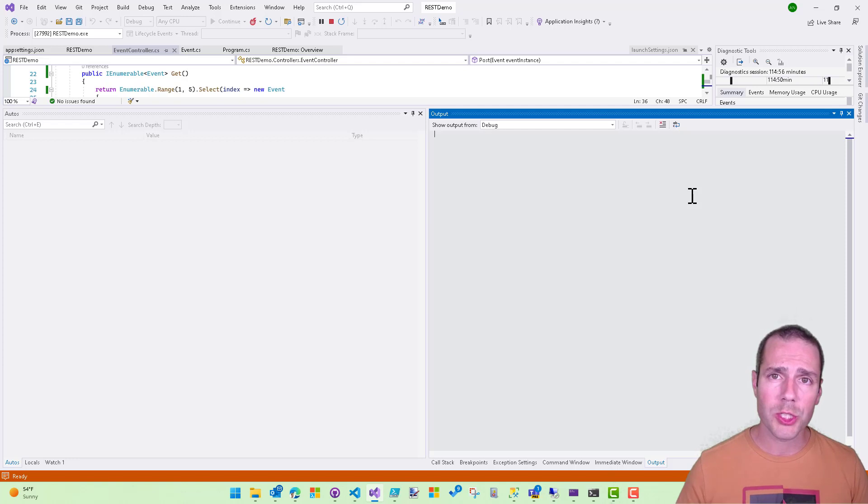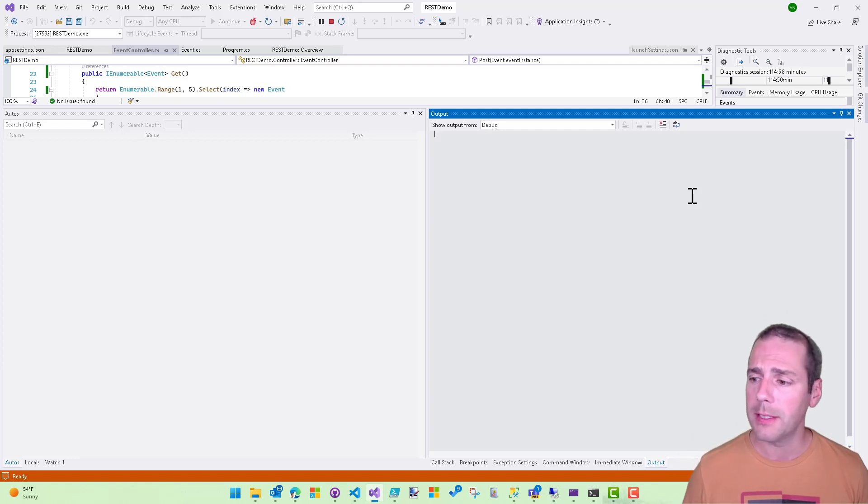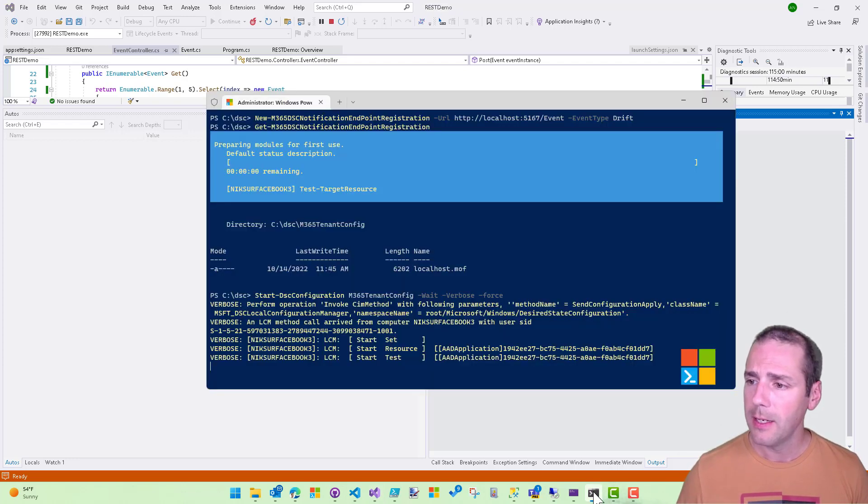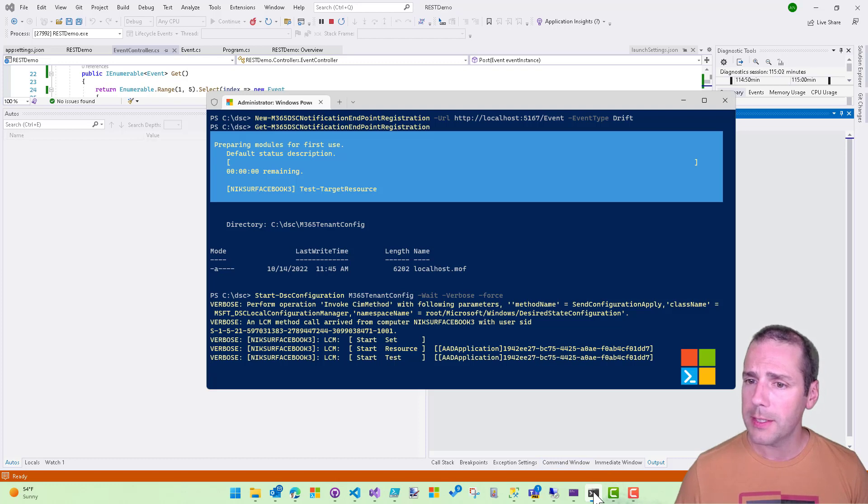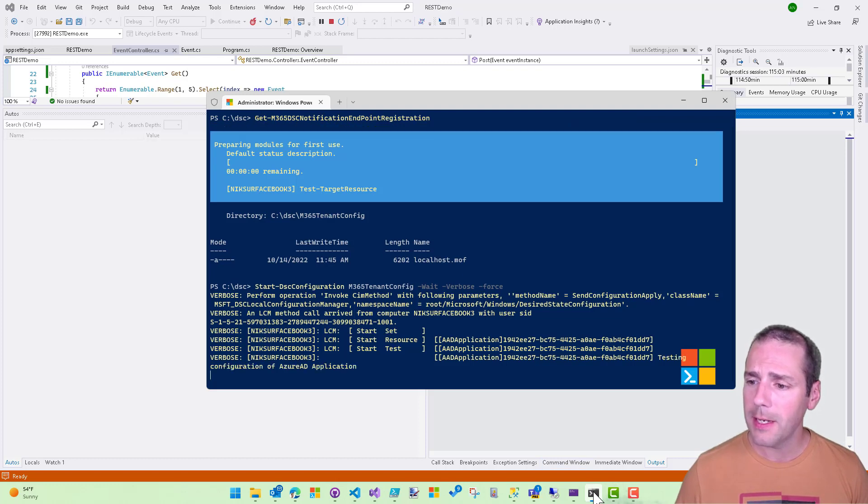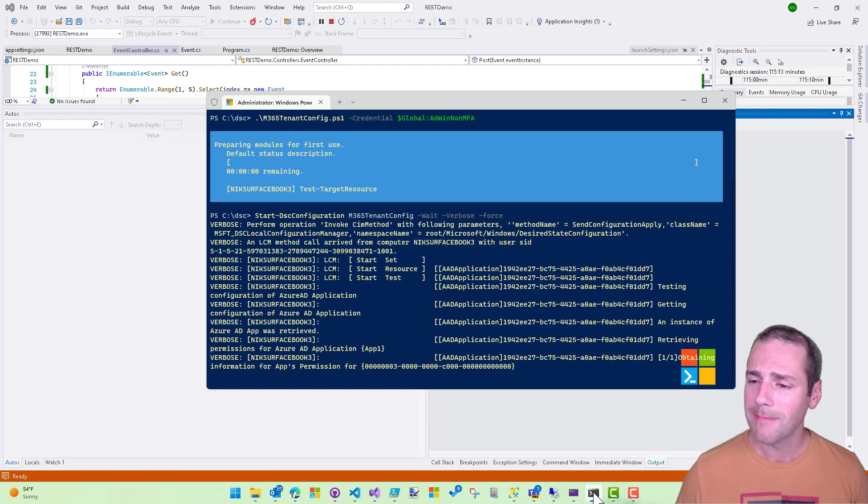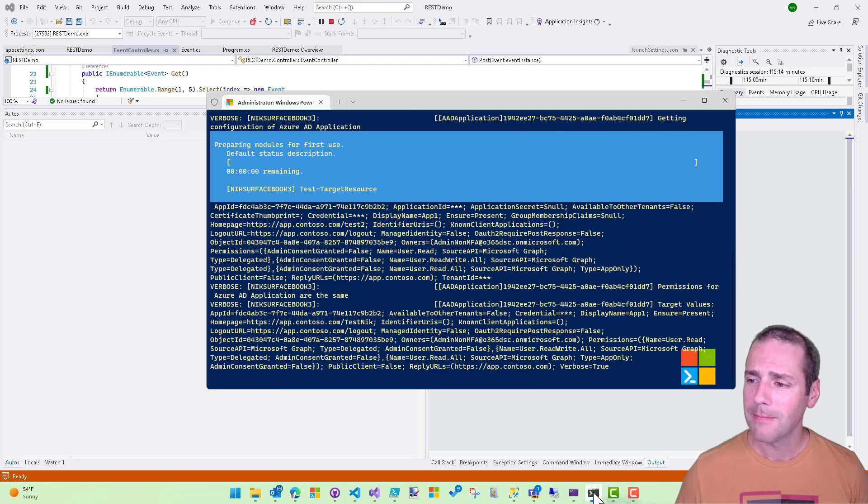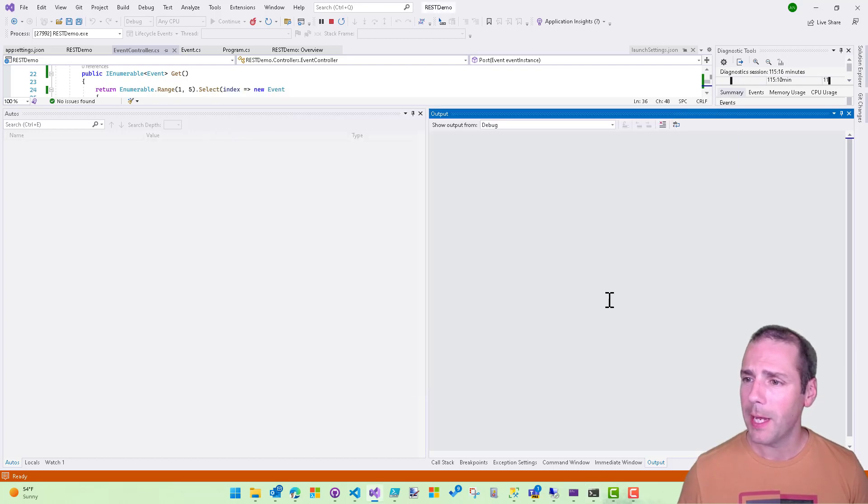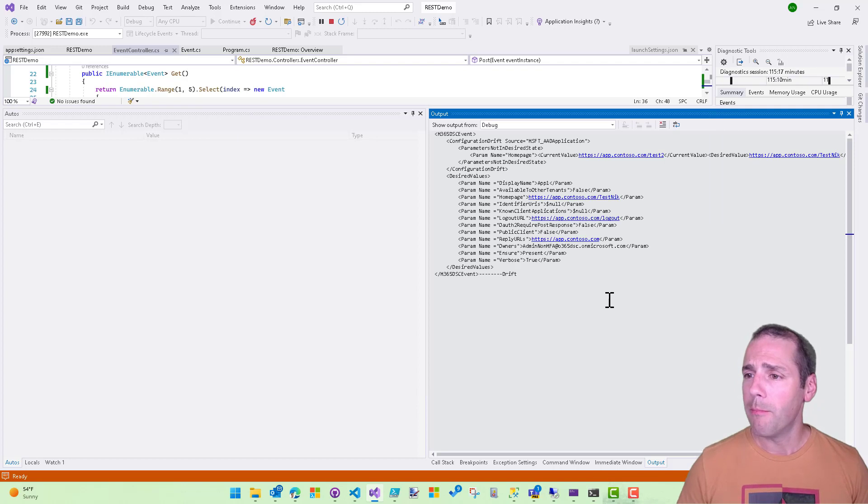But that allows you to register for custom events across the entire M365 DSC stack. So let's just go back here. It's still taking its time. All right. Any second now.